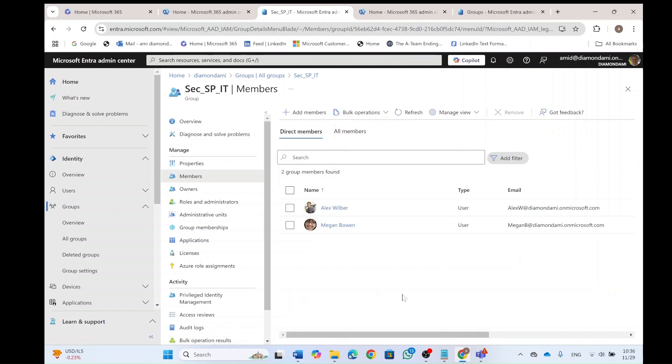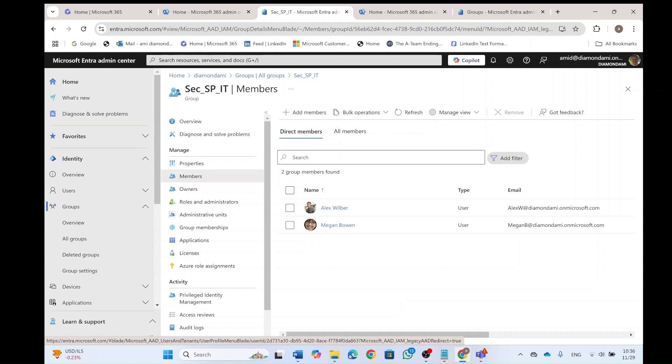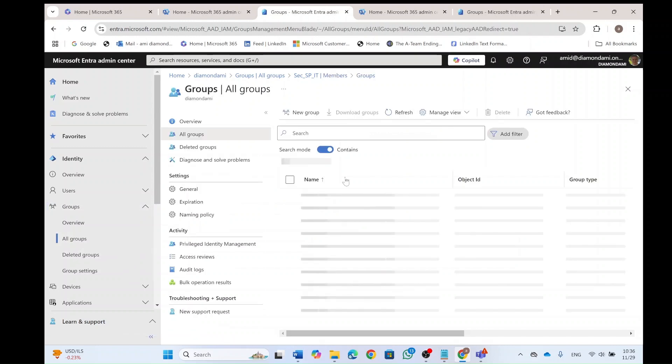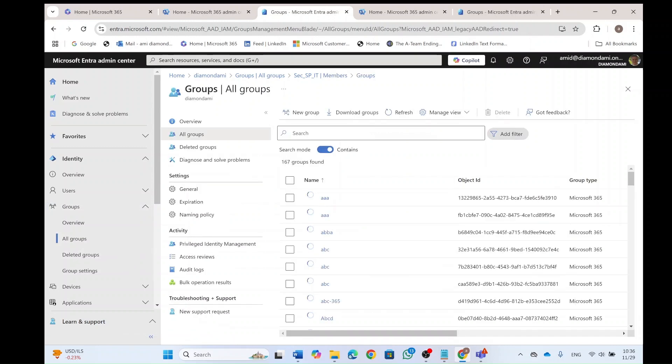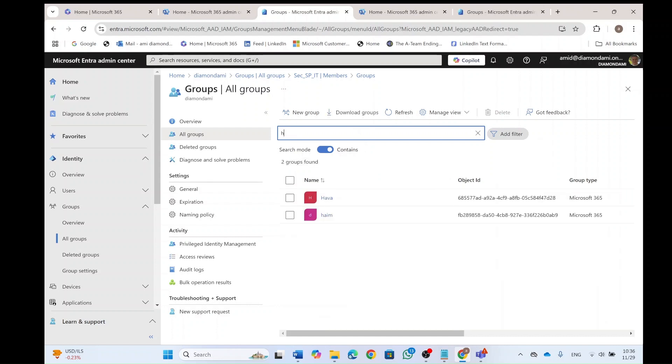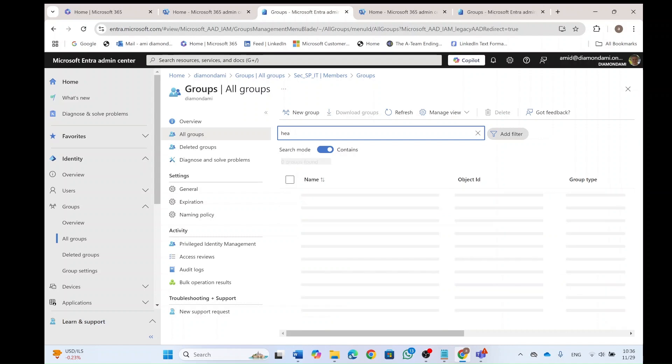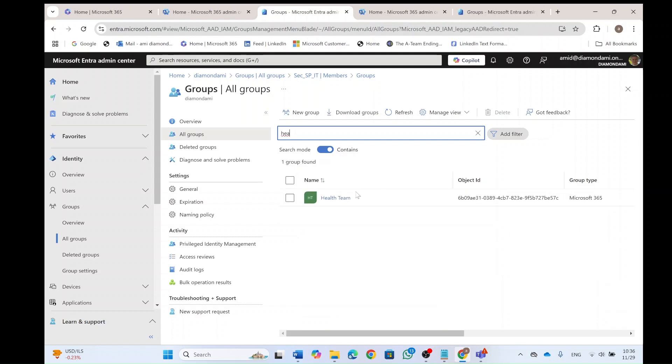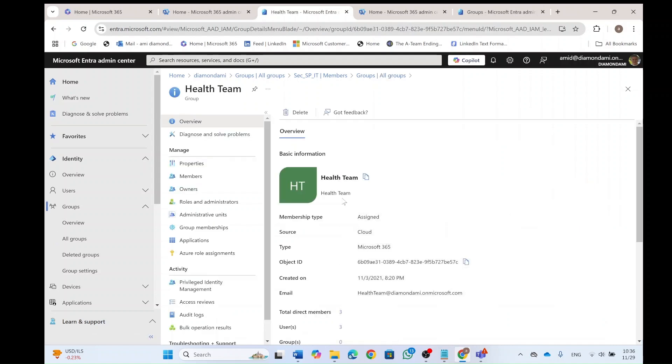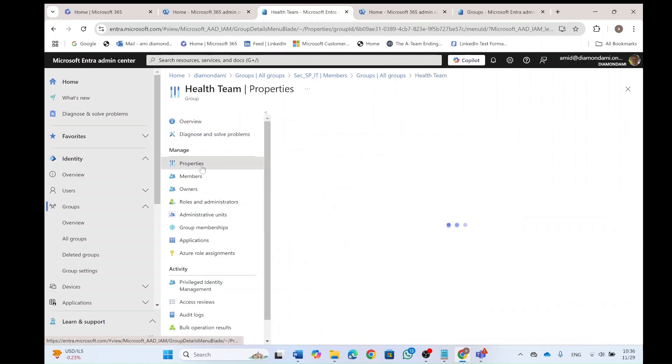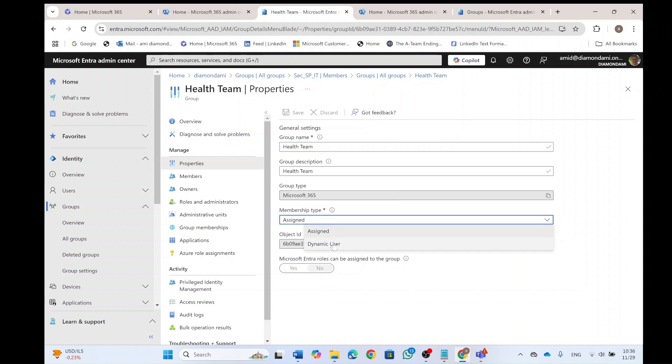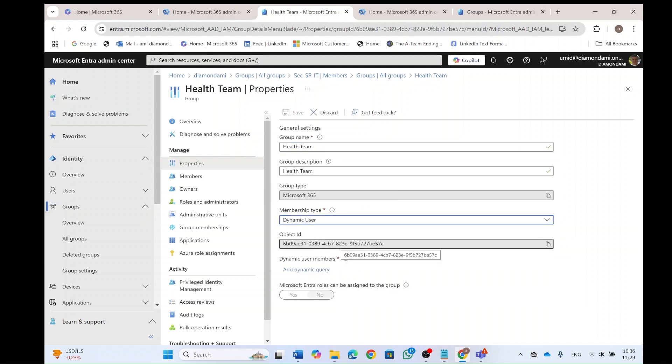So this is what we expect instead of the members that are in the team now. So we will go again to all groups and now we will look for the team that we want to assign it. So I will look for health. I will click on it. And what we need to do in the properties, we need to change the membership type. So currently it's assigned, but we can change it to dynamic.